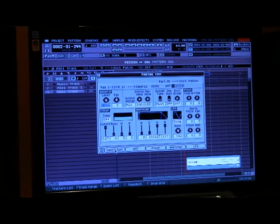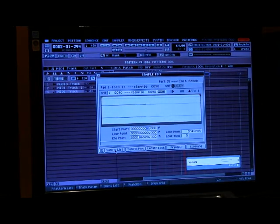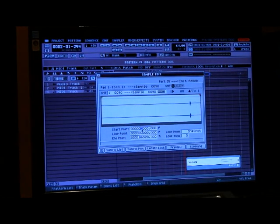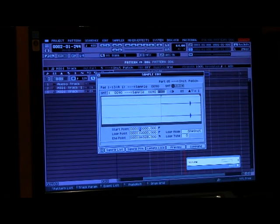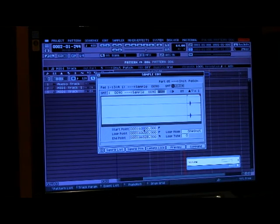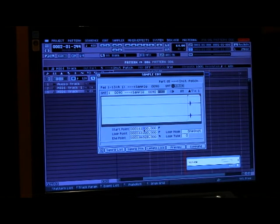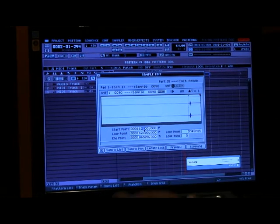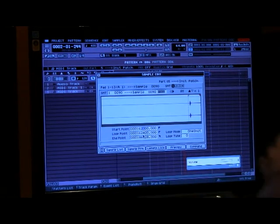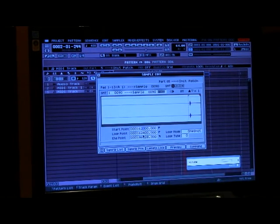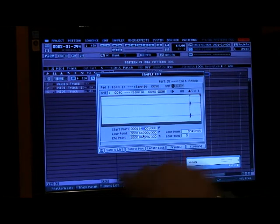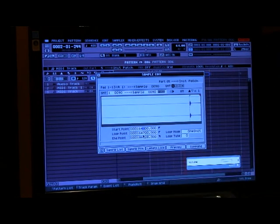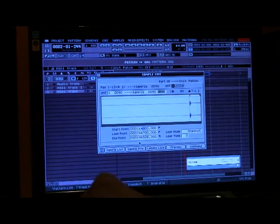We're going to hit sample edit. We're going to bring the beginning part of the sample. We're going to trim it down. There you go. Okay.